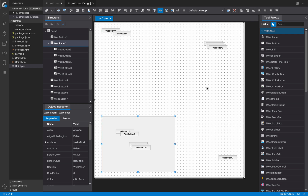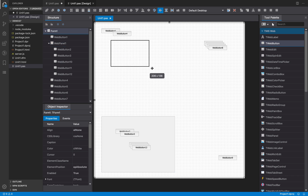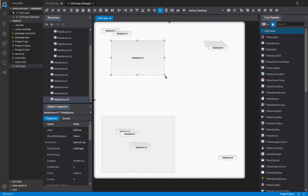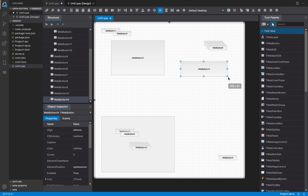Another way to create controls is by clicking and dragging instead of releasing the mouse. You can drag and this will draw a rubber band or selection band that you can use to define the dimensions of the component you are going to create — a nice way to select not only the location but also the size.